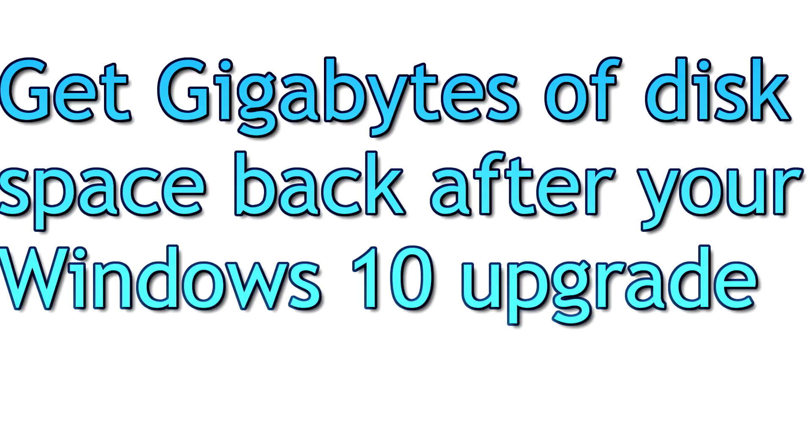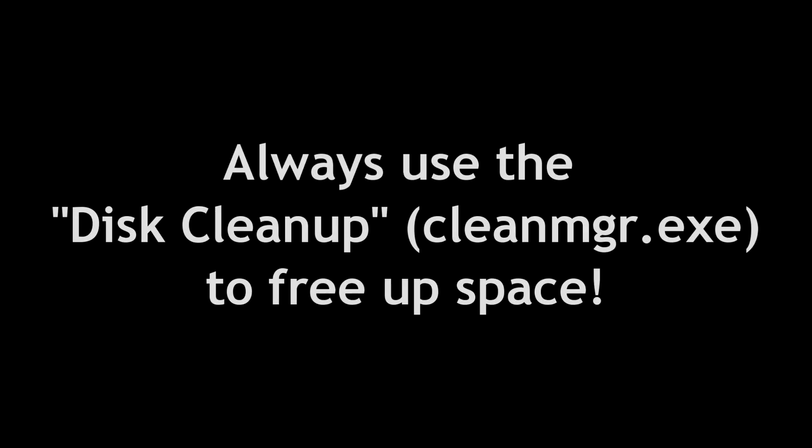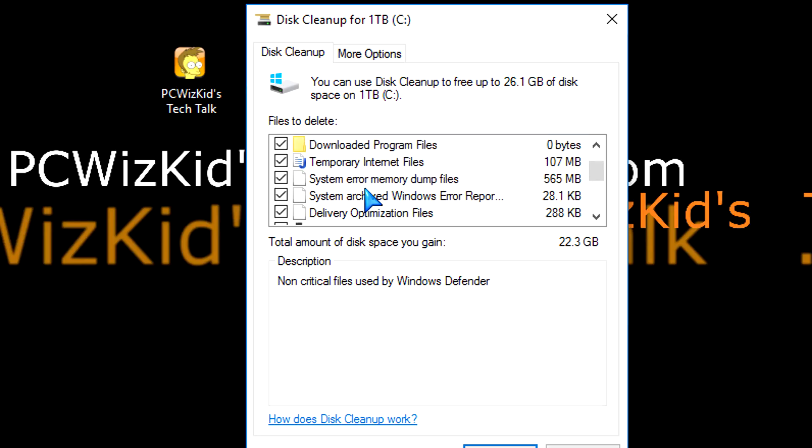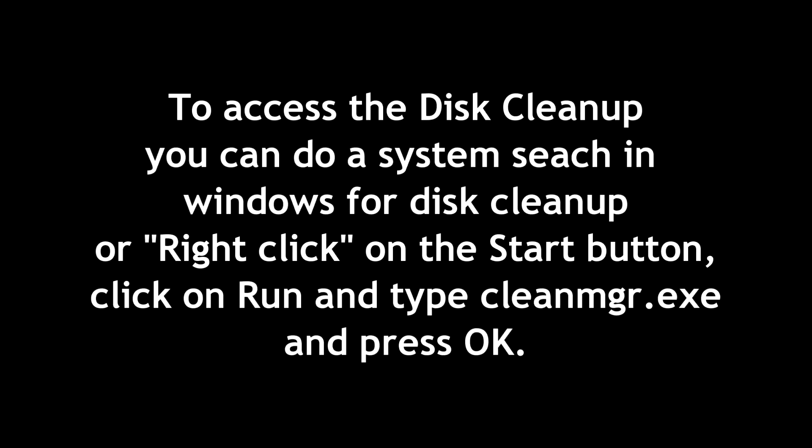PC Wizkid here with a Windows 10 tip on getting some disk space back after you upgrade to Windows 10. Many of you might have seen my other videos on disk cleanup. As a rule of thumb, if you're running low on space, always run the disk cleanup utility because there's tons of stuff you can get rid of and reclaim that storage space.